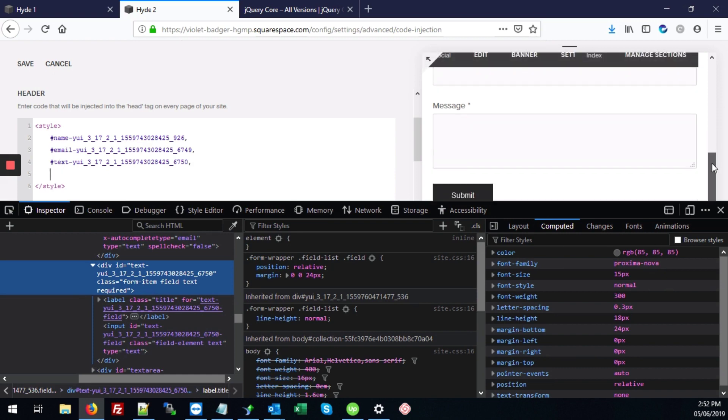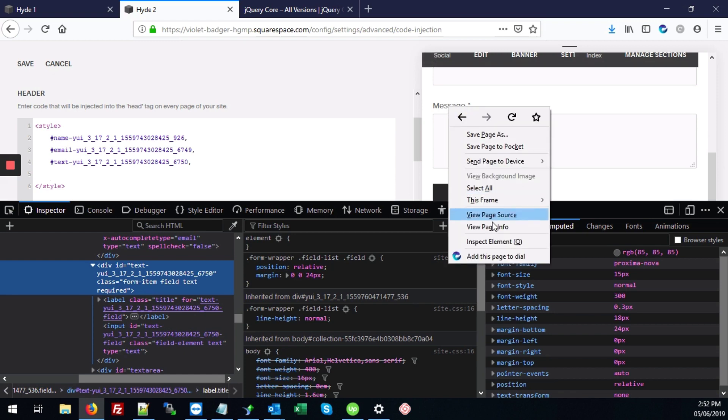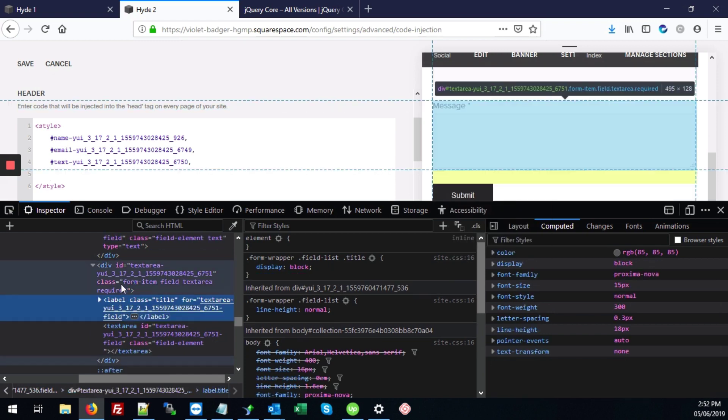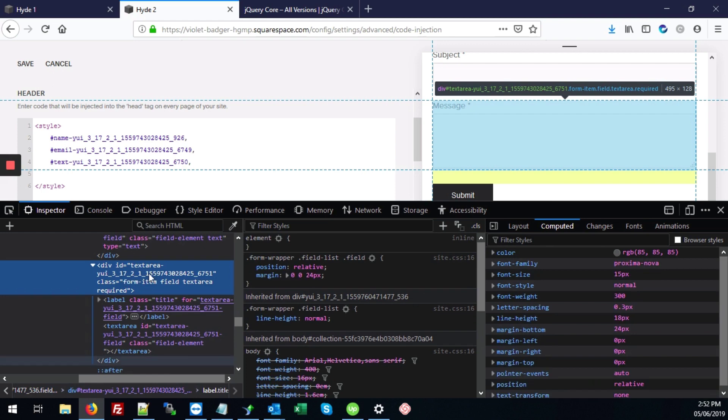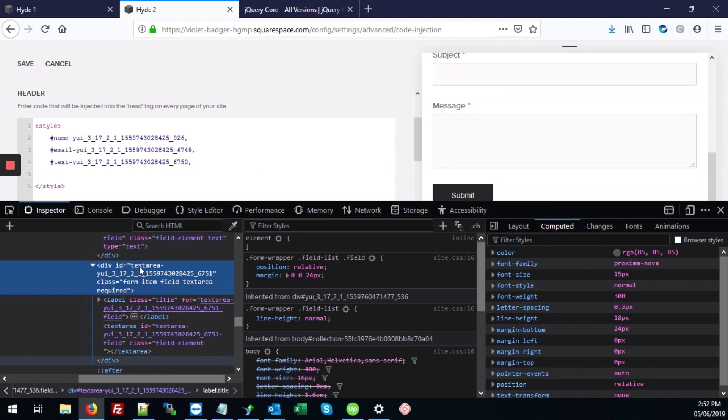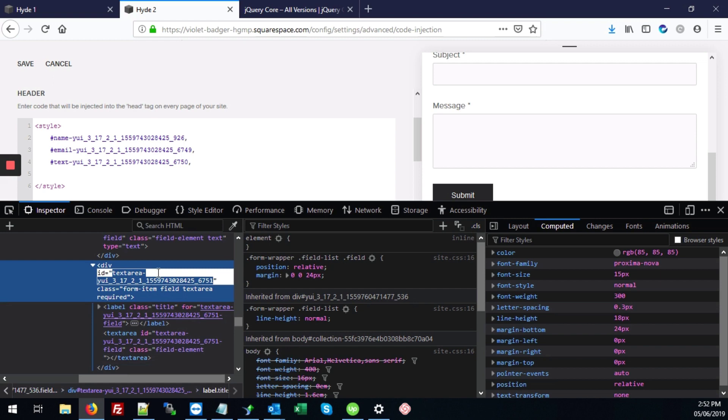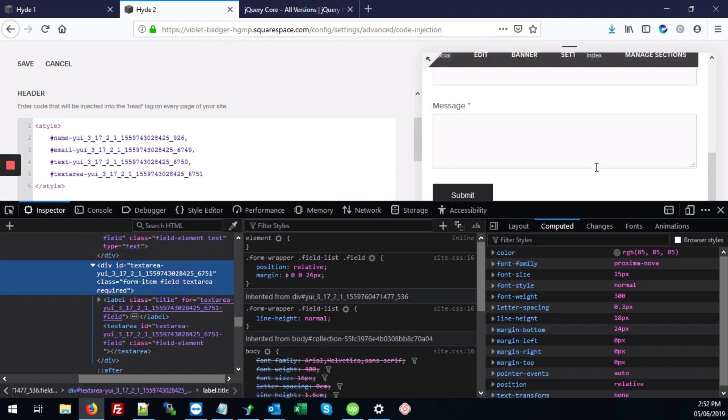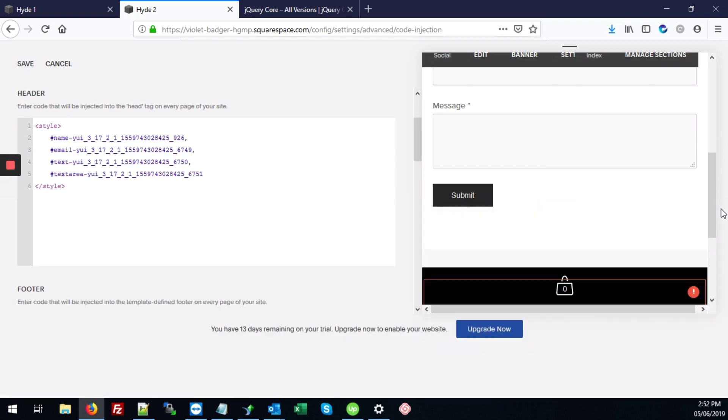And the very same thing for the message, right click on the label, inspect element. And here's our ID that covers the entire message section. So we're going to double click on that, control C, hashtag, control V. And those are all the elements, because here's the submit form. So I'm just going to close this.